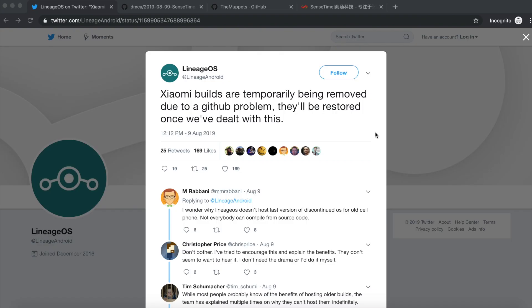Hey peeps, what's up? Manchi here, back with another video. In this video, we're going to have a discussion about LineageOS stopping their builds for Xiaomi devices. They sent out this tweet.